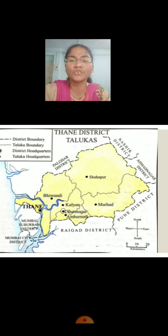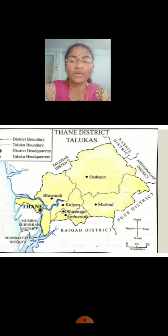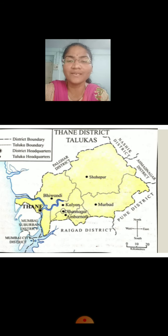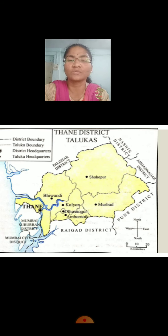What are the districts which are adjoining to Thane District? I am talking about districts, not Talukas. Talukas which are adjoining to Thane are Bivandi, Kalyan, Ullasnagar, Ambarnaar. But the districts which are adjoining to Thane District are Raigar District, Pune District, Ahmadnagar District, Nashik District, and Palghar District. Mumbai Suburban is also a district. Clear everyone?